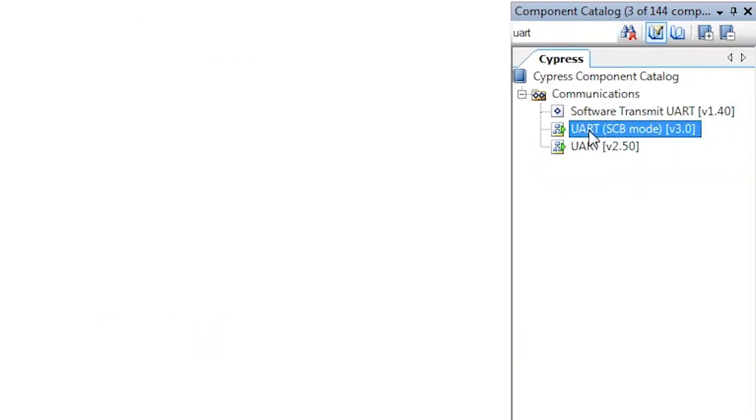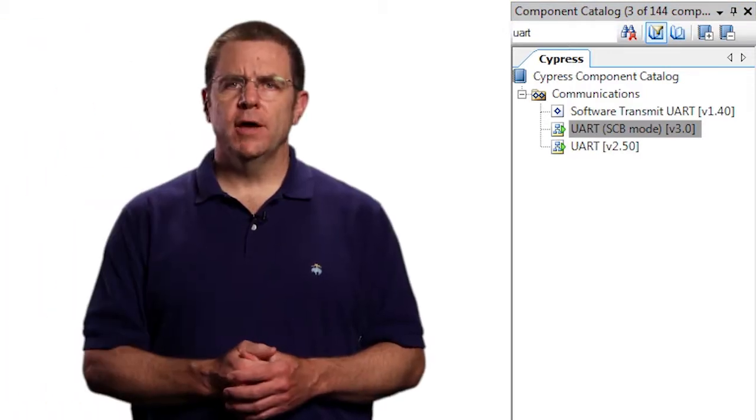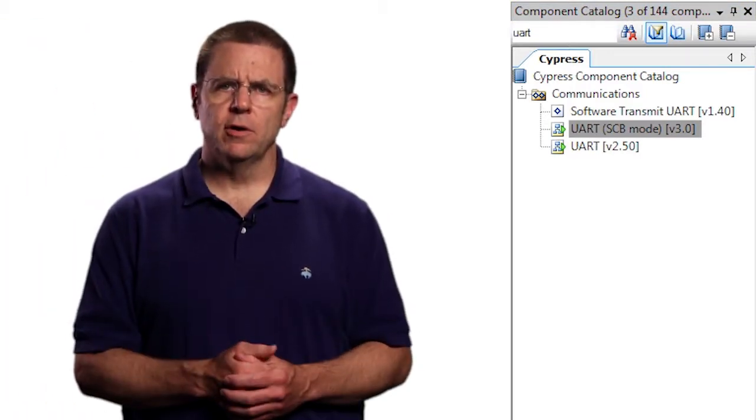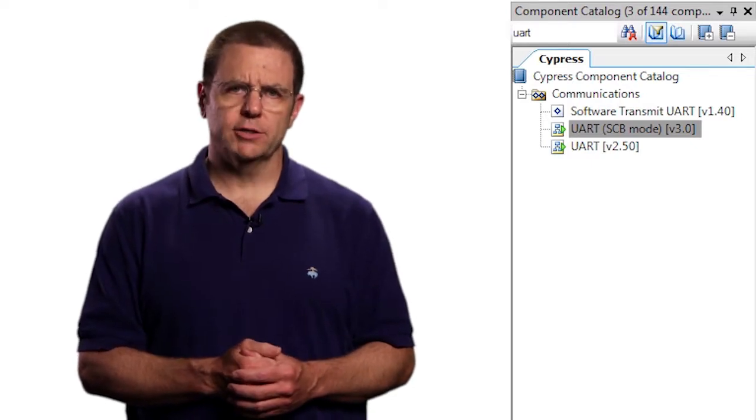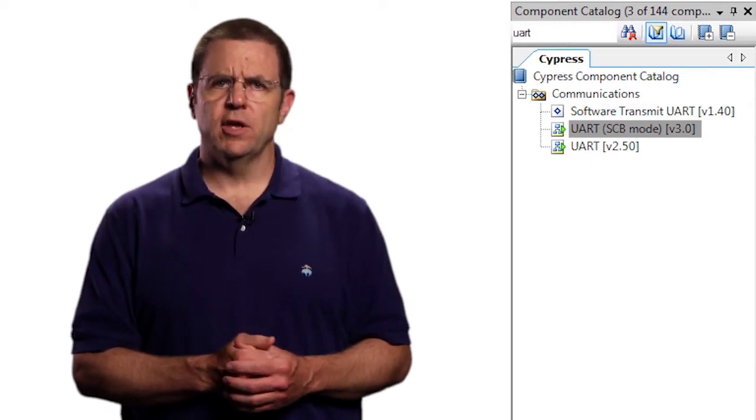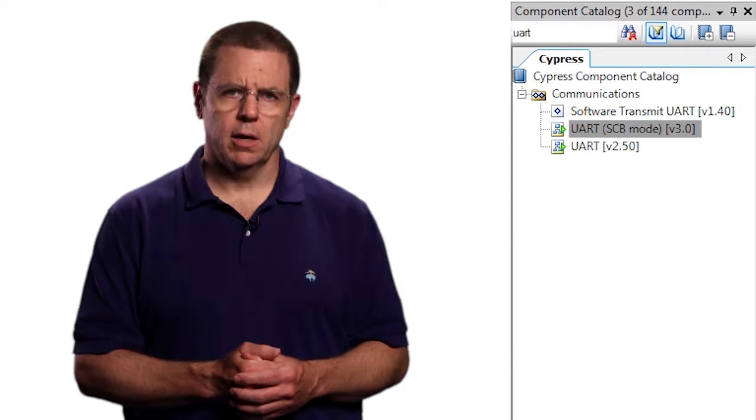Make sure you choose the SCB mode component. The other one that you will see in the catalog uses UDBs, our universal digital blocks, for the implementation instead of the dedicated hardware block.